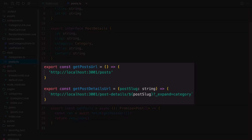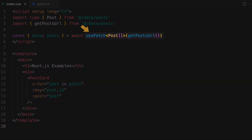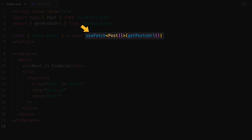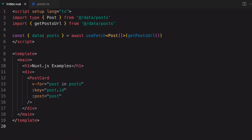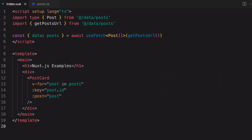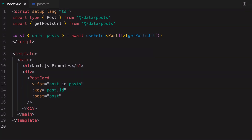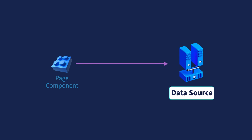The URL function returns the URL, and I'm using the useFetch composable in the page component to fetch the data from the URL. This is the general pattern for fetching data that we need for the page. But depending on what and where the data source is, this could be a problem, security-wise.